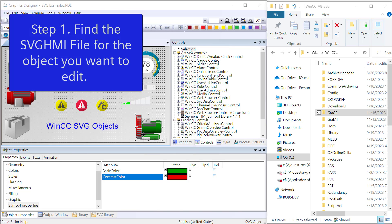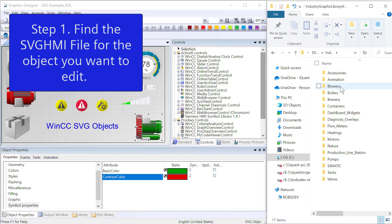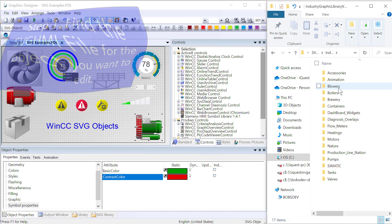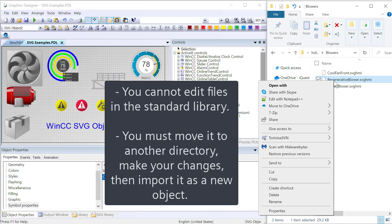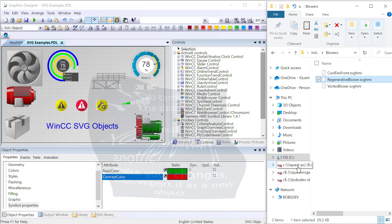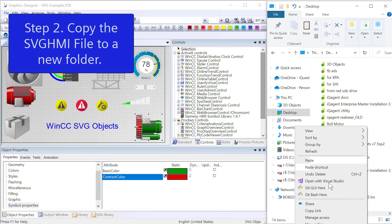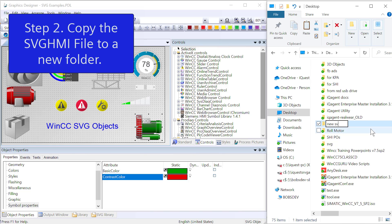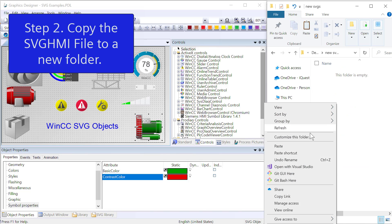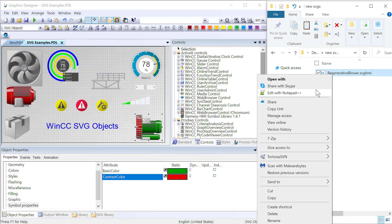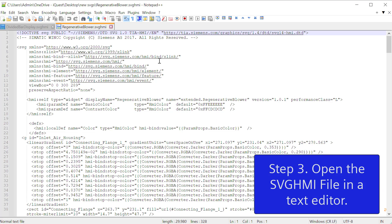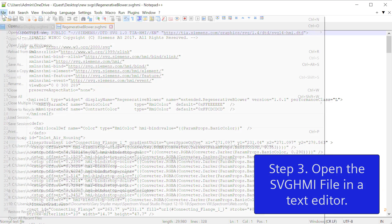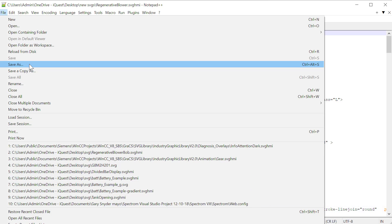First, we need to go find the file for this particular object. So we're going to go to the graphics folder of our WinCC project, go into SVG library and our version 2.0 folder, and we'll go to the same path. So we'll go to blowers and it's the regenerative blower. Now what we're going to do, we cannot edit it directly here. We're going to copy this and then we will create a new folder. I'll just call it new SVGs and I will paste it into this folder.